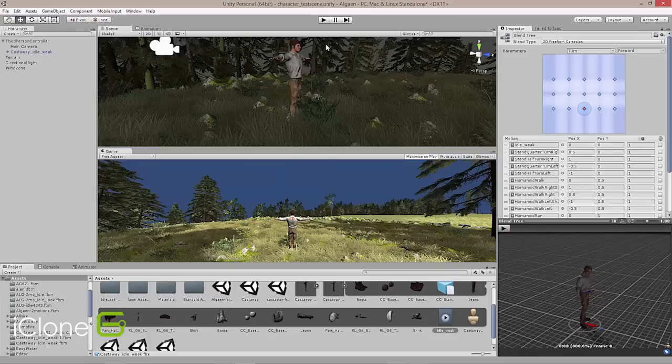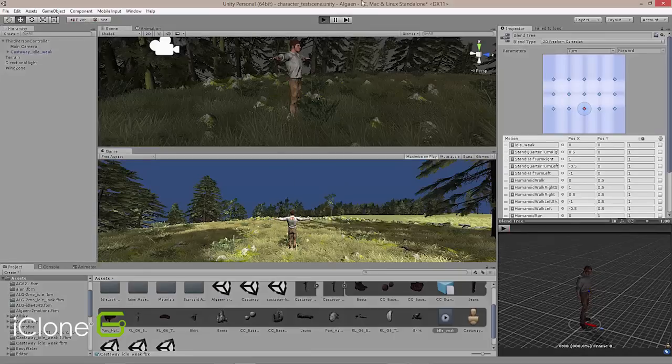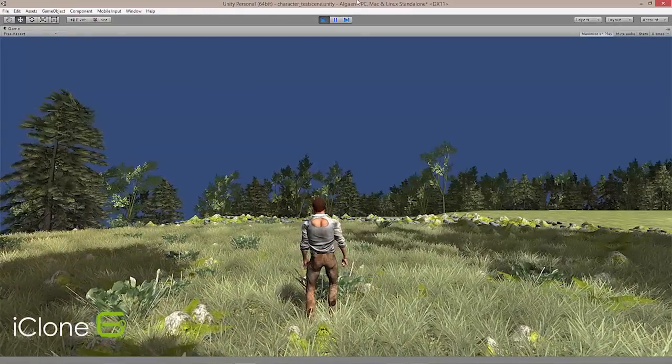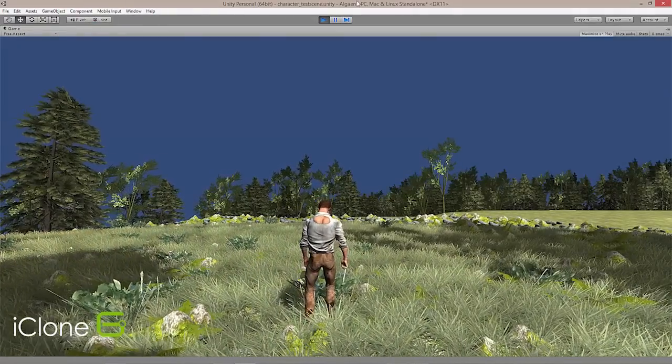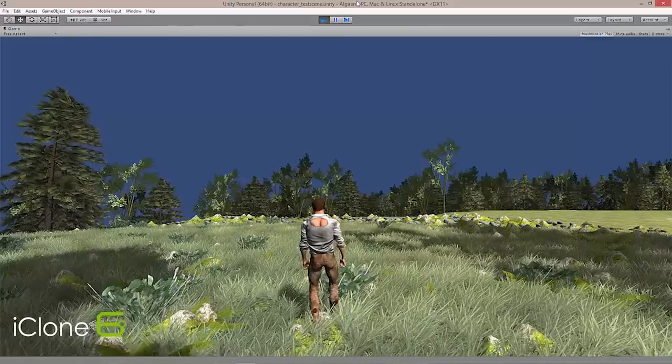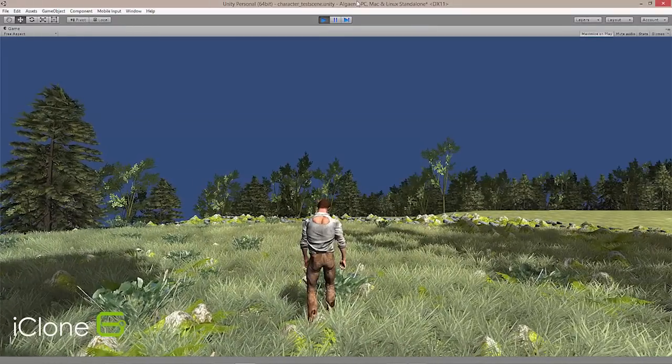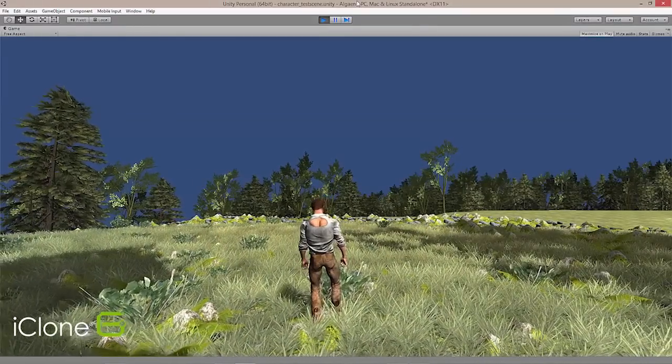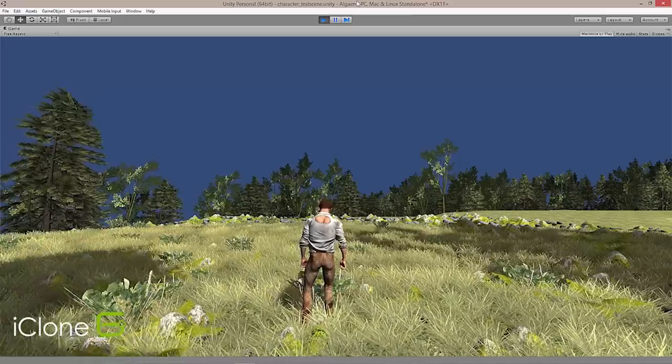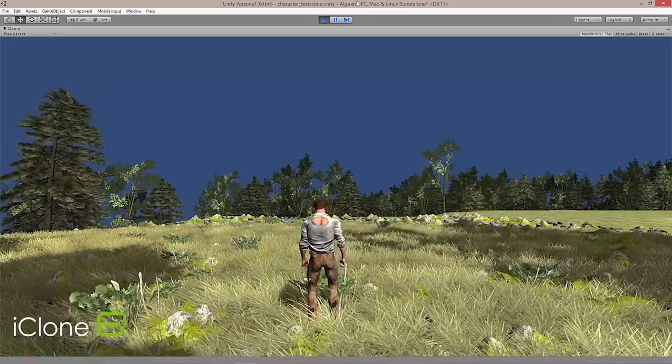we can go ahead and select preview. And we can preview our gameplay. You can see the motions there now. Here's our exhausted kind of weak idle motion that we made inside iClone. And not only that,